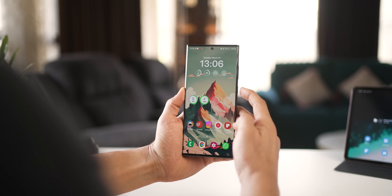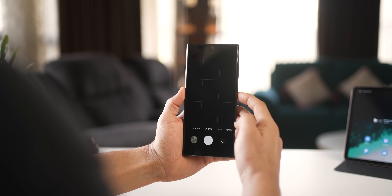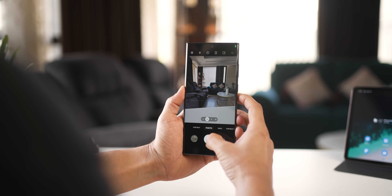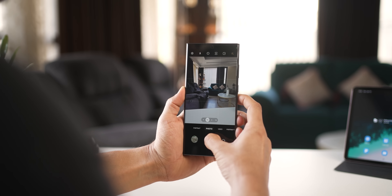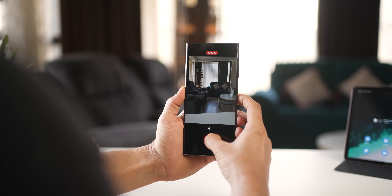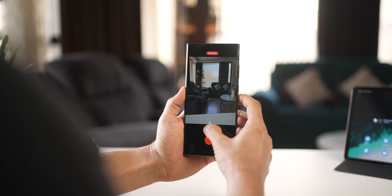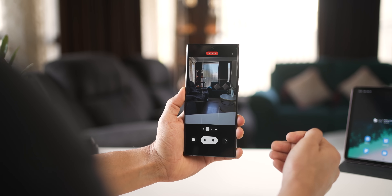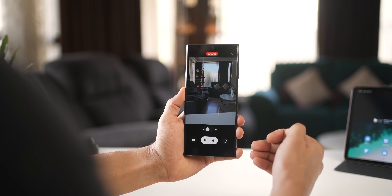If you're in Photo mode but quickly want to shoot a video, just long press the Shutter key and drag it to lock it in Video mode. You can instantly start shooting a video, and you can still take a static photo while it's recording.